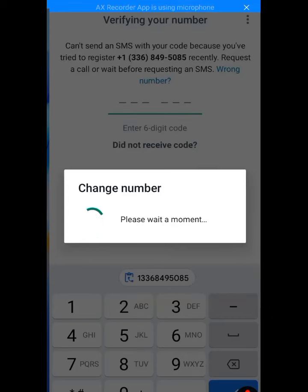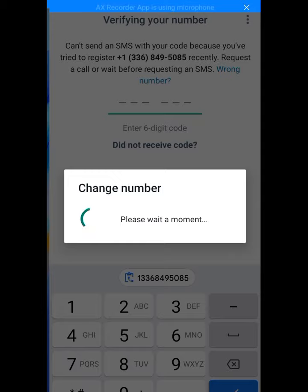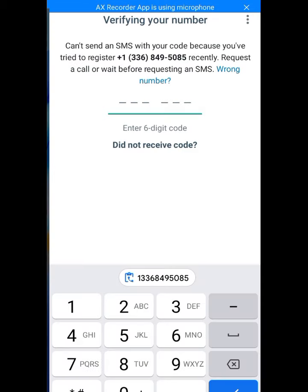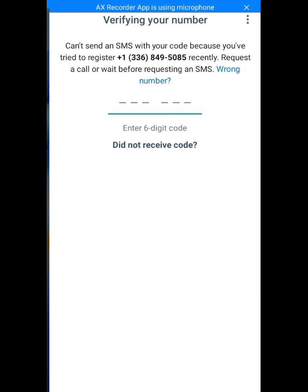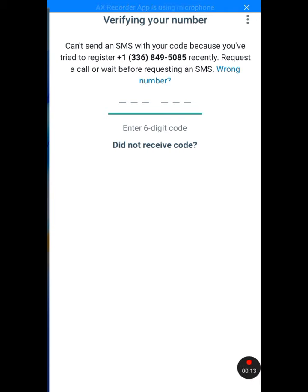How to get a US number for Telegram. If you are in dire need of a USA number so you can use it for your Telegram, I'm going to show you how you can do it.